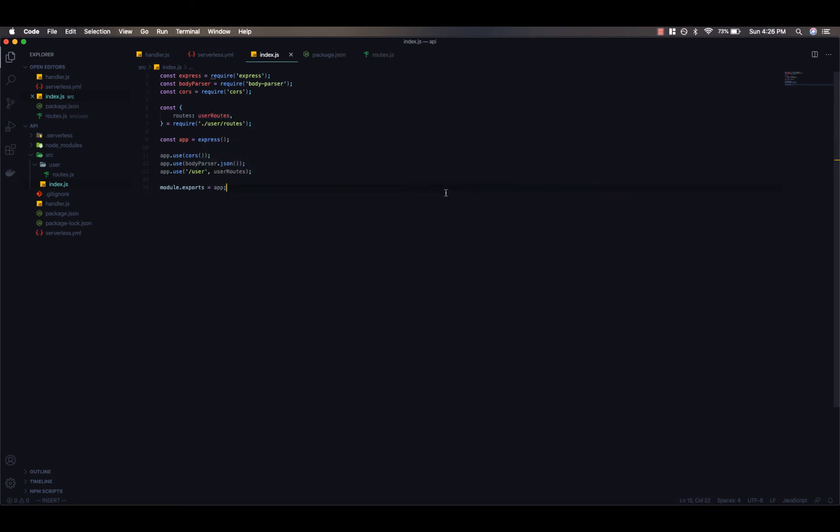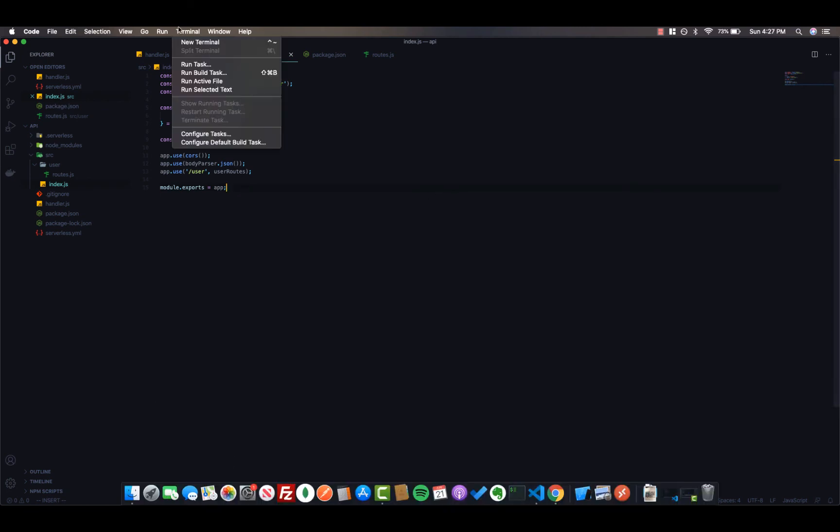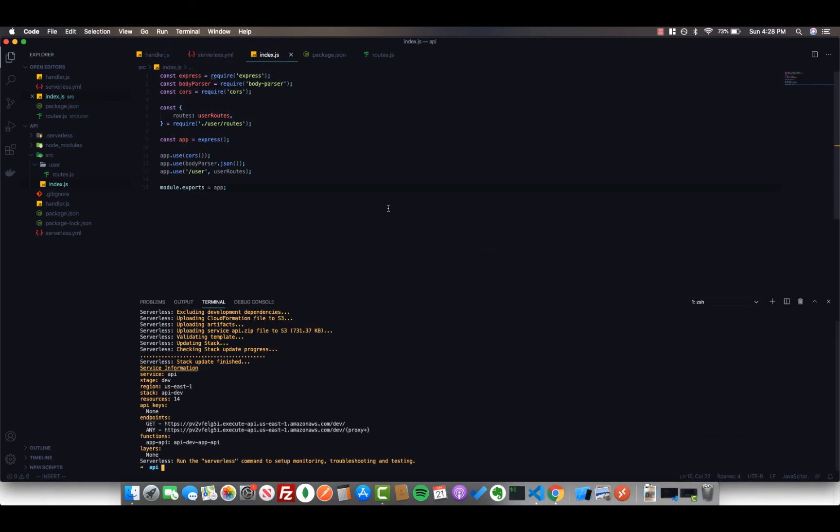Now that our API has been set up with a test route, we can actually deploy it to AWS. So in VS Code, open up a new terminal. And I will call SLS deploy. After your deployment is finished, you should get a response like this. And you can see we have two endpoints now. One for get and one for any.